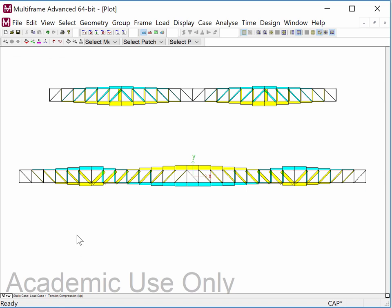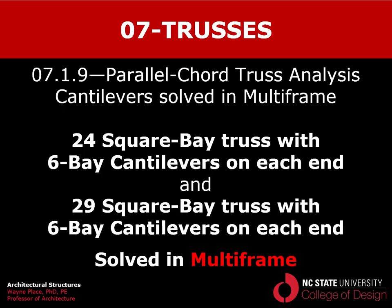For your assignment, I'm going to ask that you mock all of this up just the way I did, go through all the steps to make sure you understand it, and submit your Multi-frame file so that I can pull up this particular image and understand that the analysis has been done correctly. That ends our video on the 24 square bay truss with six-bay cantilevers and the 29 square bay truss with two six-bay cantilevers, each solved in Multi-frame. Thank you.